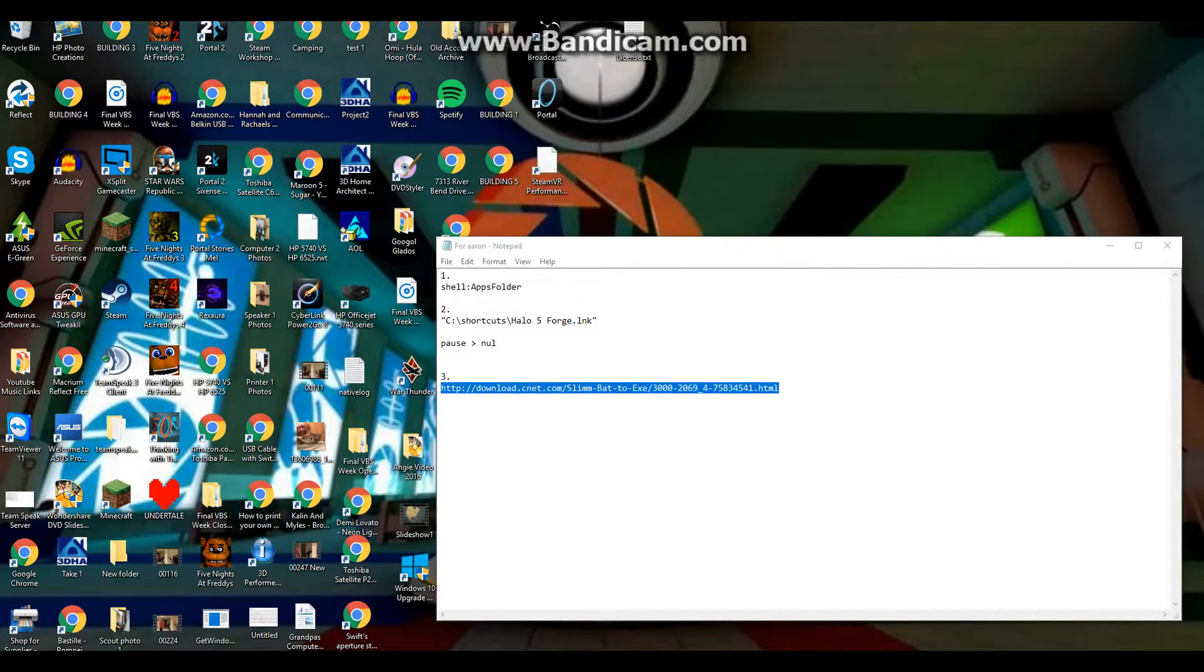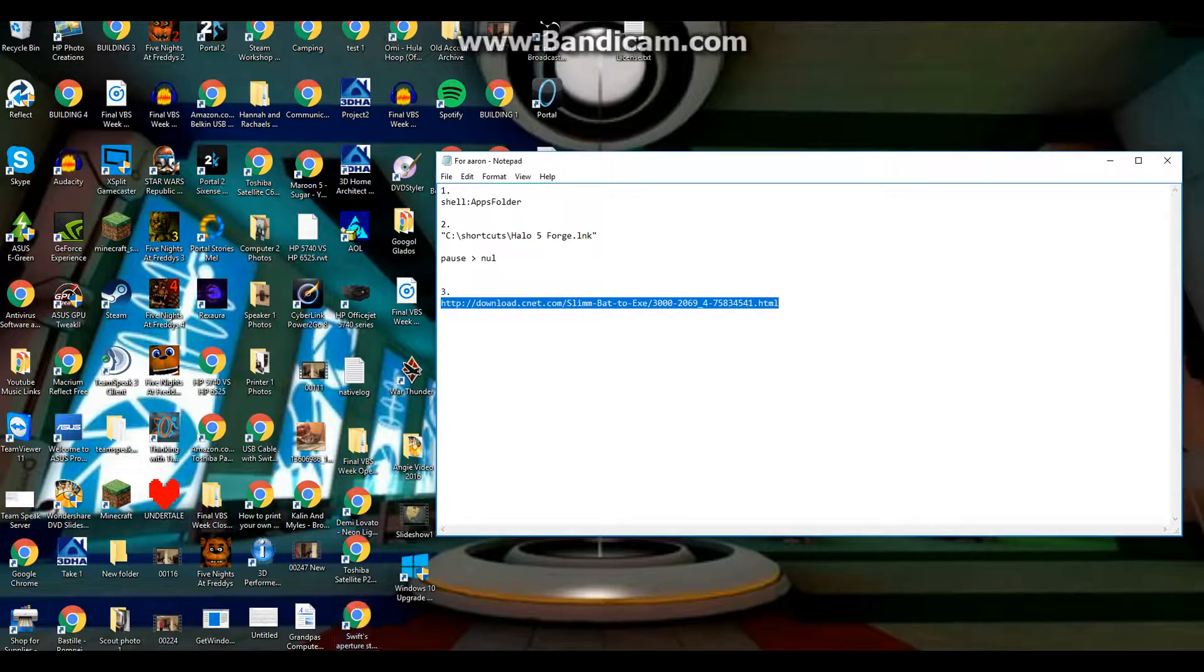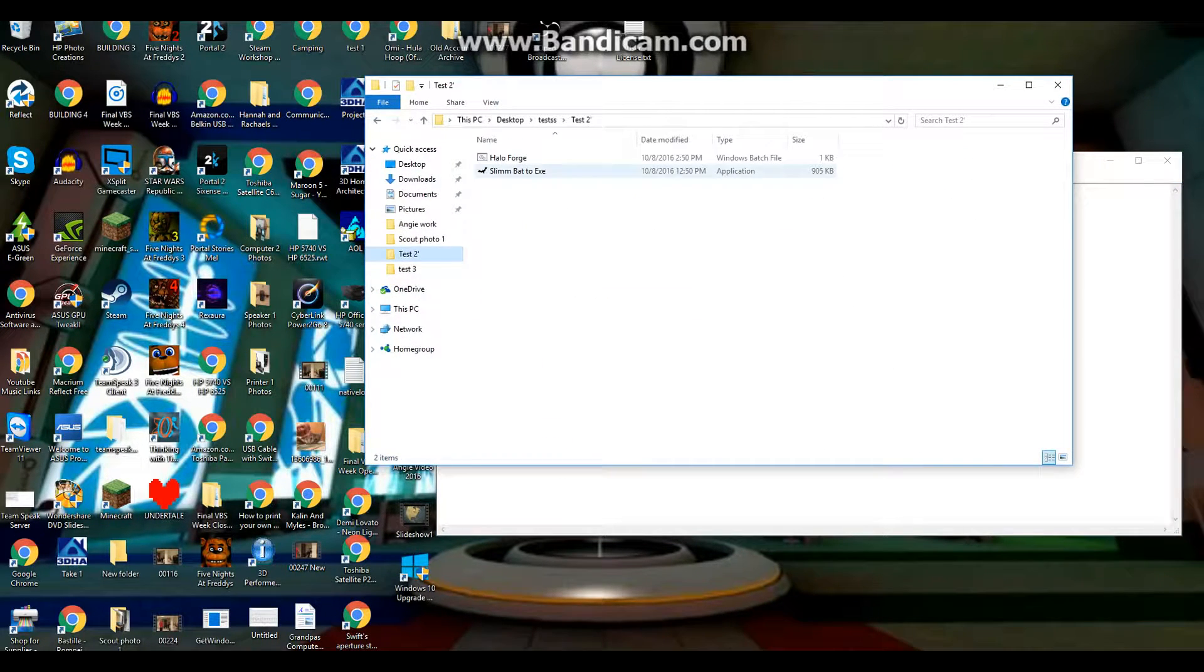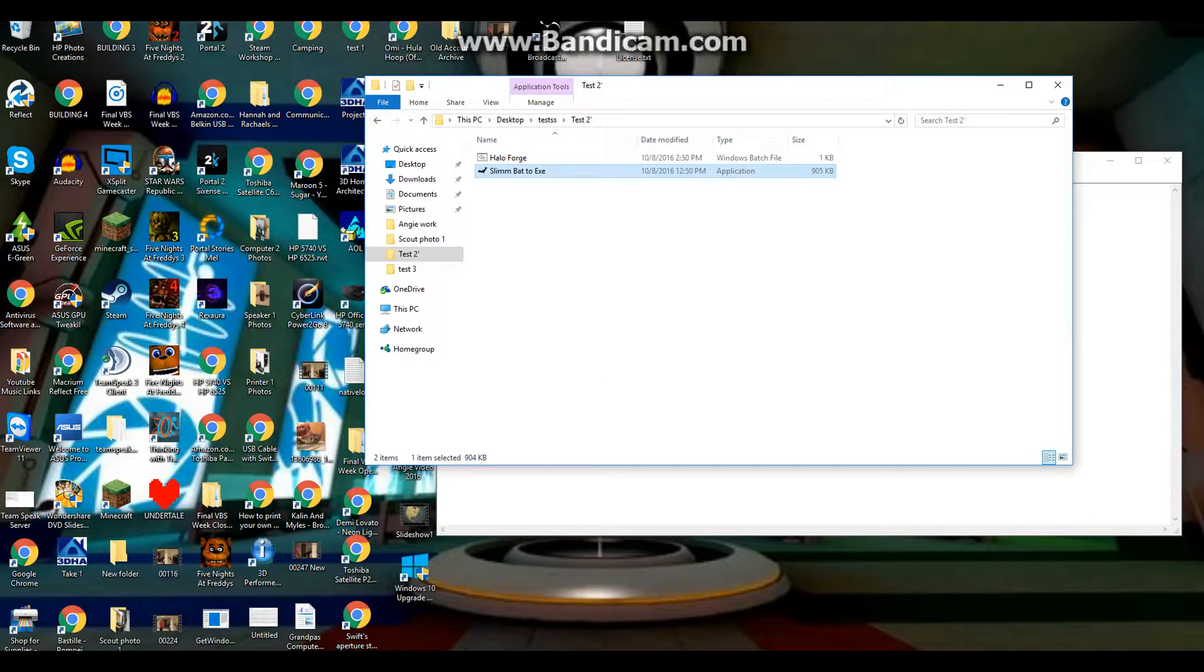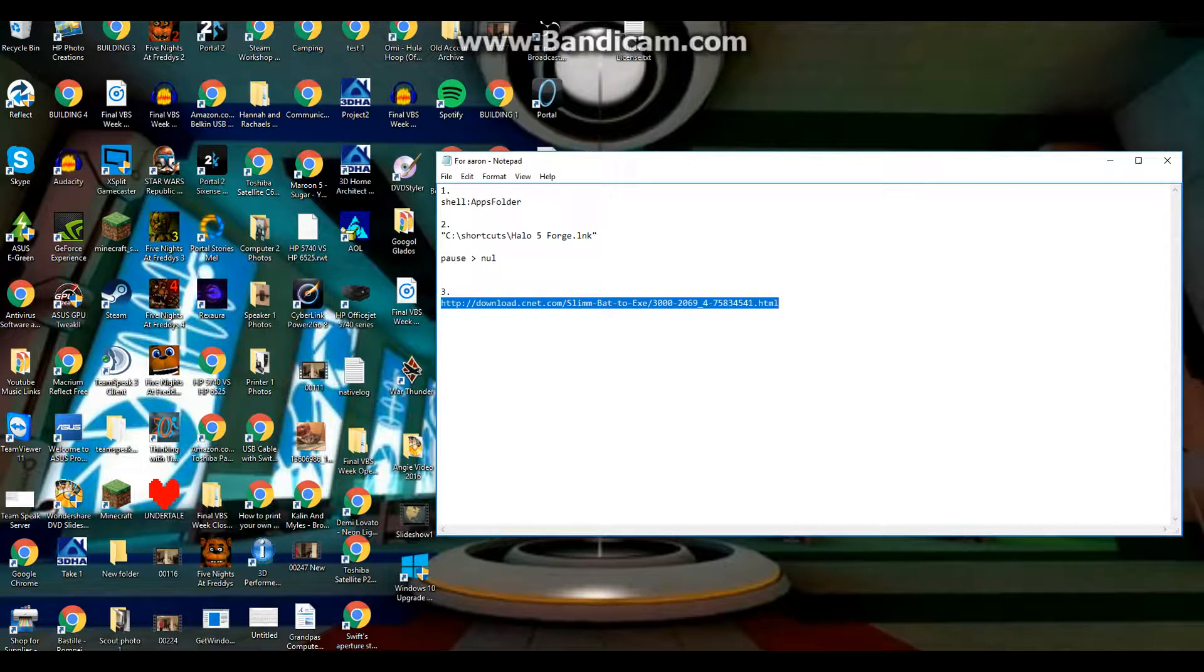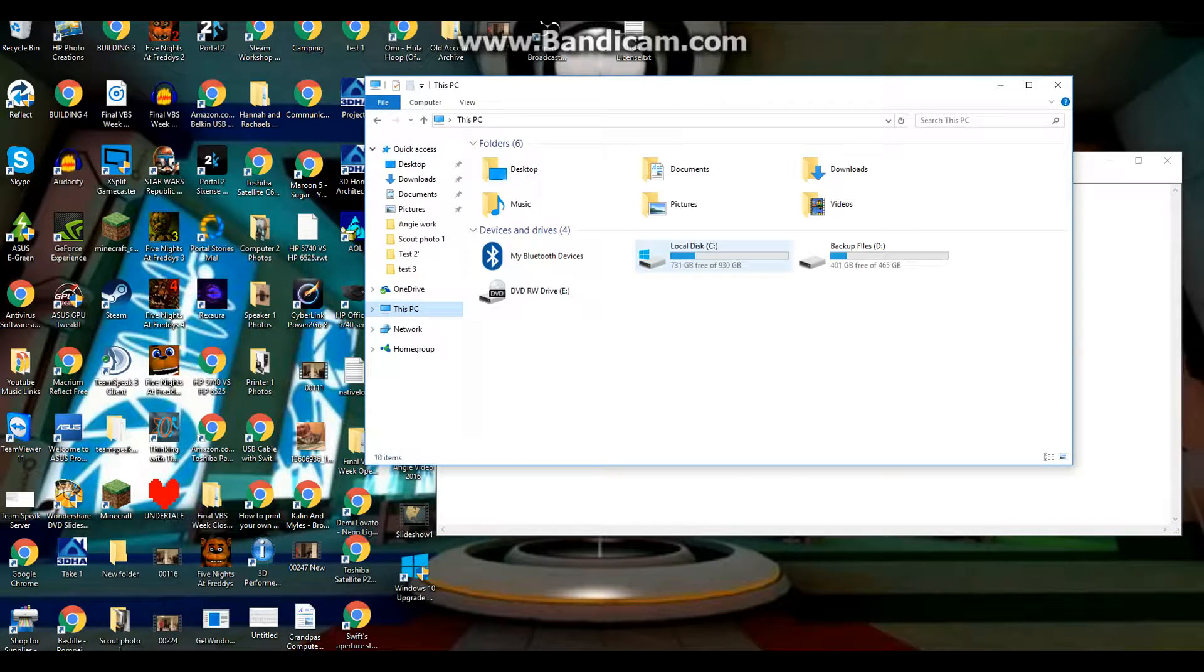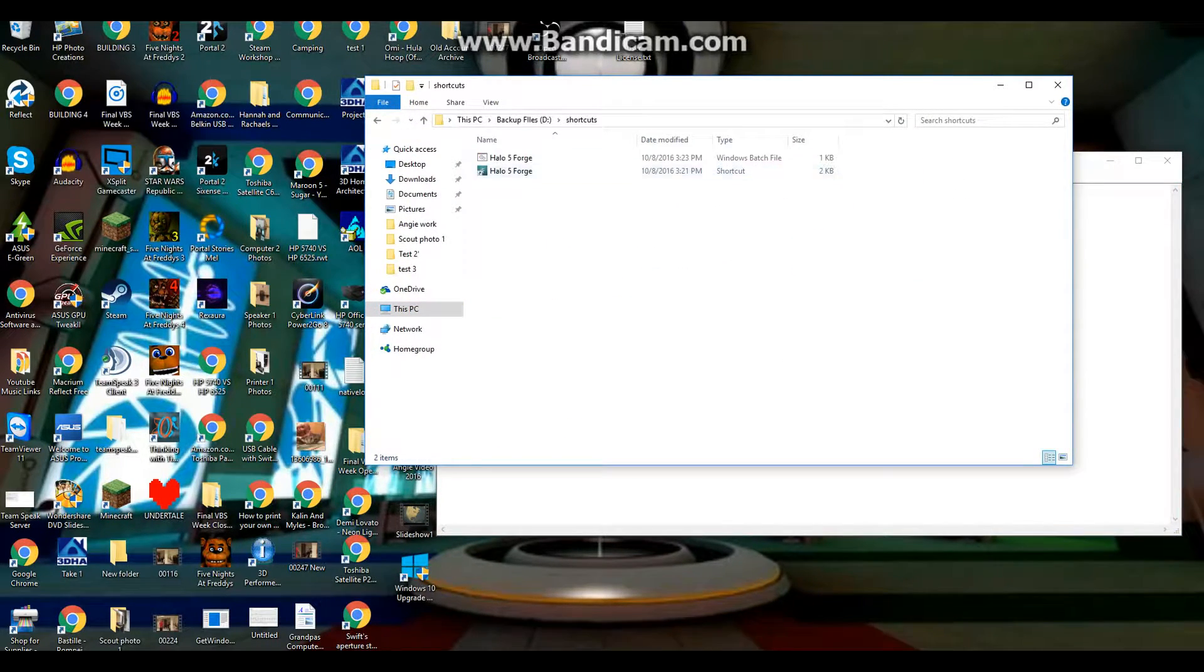Once it downloads, go to the download location, which for me is Downloads. And I already have taken it out of there because I've used it so many times. So for me I'm gonna have to go grab it out of my other folders, and it's gonna be called Slim Bat to Exe. Now I gotta go back to my Shortcuts folder.